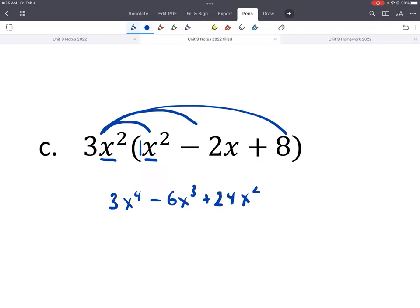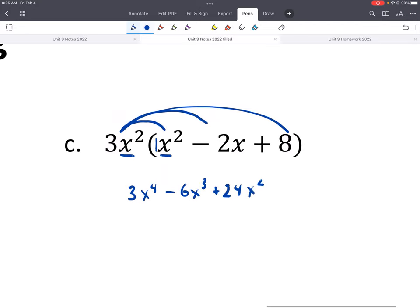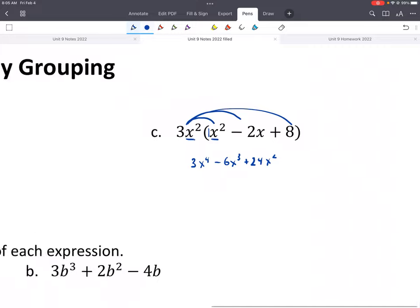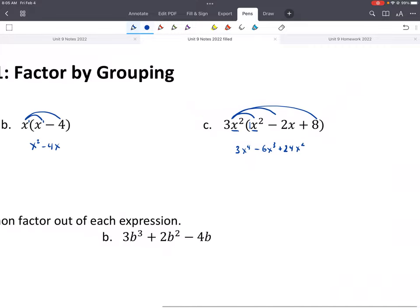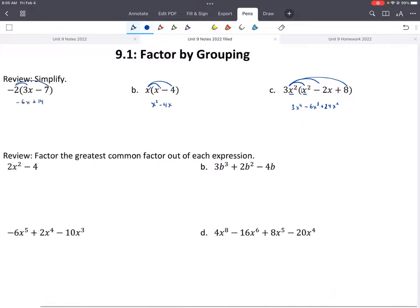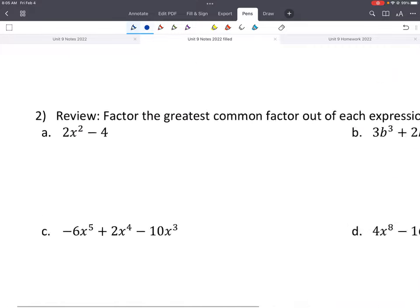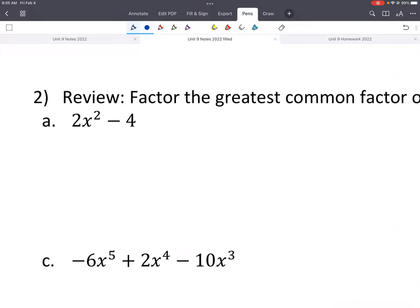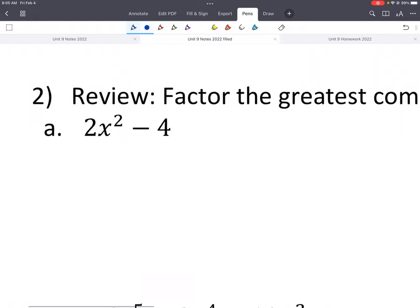We've spent quite a bit of time talking about distributing in our last unit, also factoring things out. Here is another review of doing the opposite — we're going to factor out the greatest common factor. Pause and give these a try.